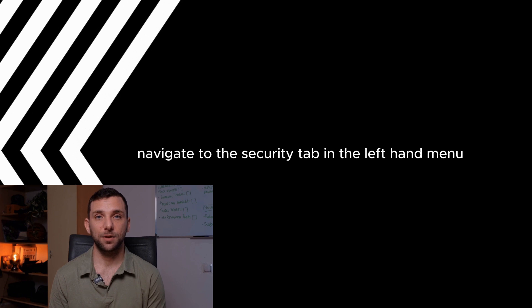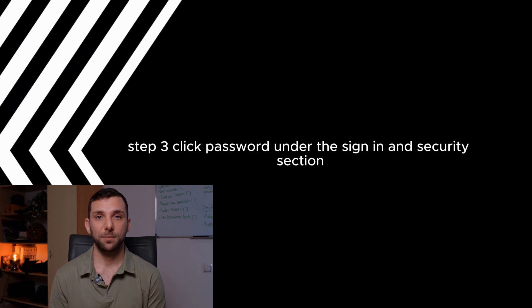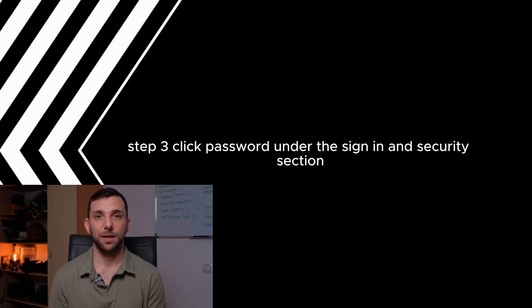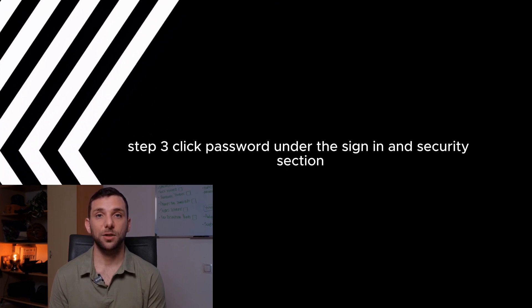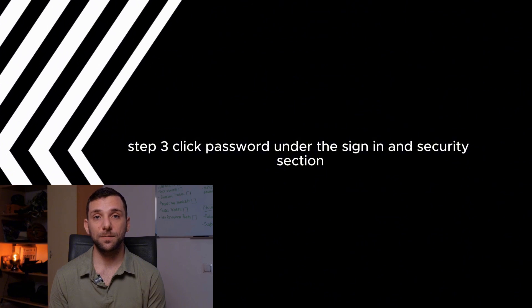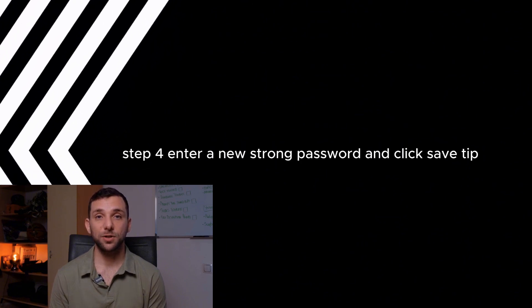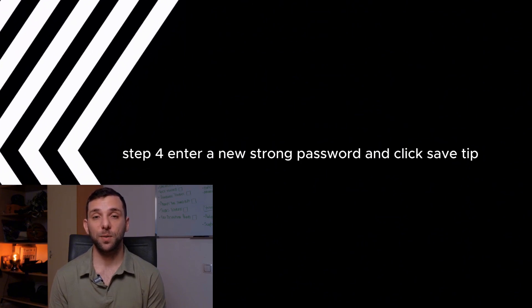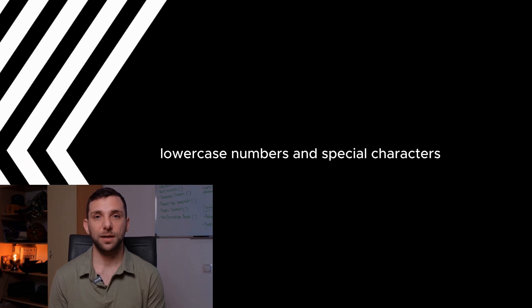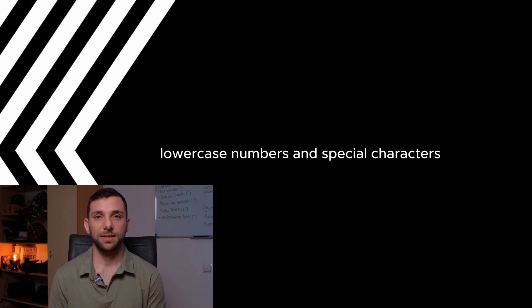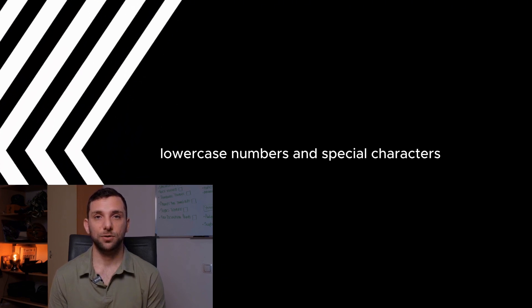Step 1: Visit myaccount.google.com and sign in. Step 2: Navigate to the Security tab in the left-hand menu. Step 3: Click Password under the Sign In and Security section. Step 4: Enter a new, strong password and click Save. Tip: Use a unique password that includes a mix of uppercase, lowercase, numbers, and special characters.